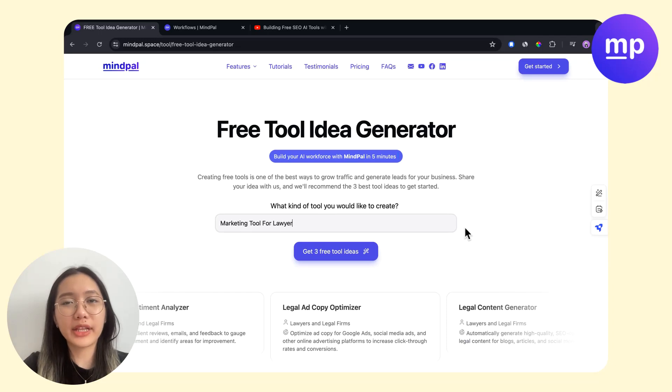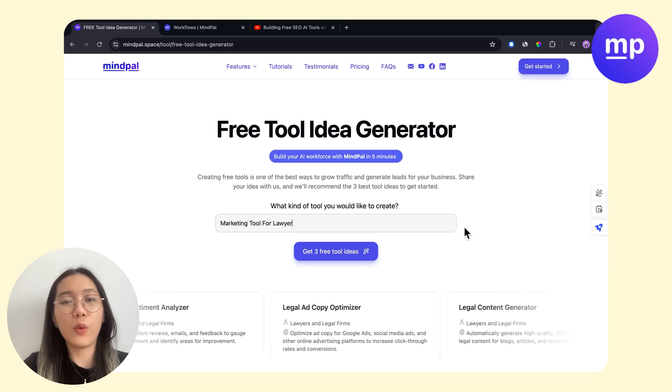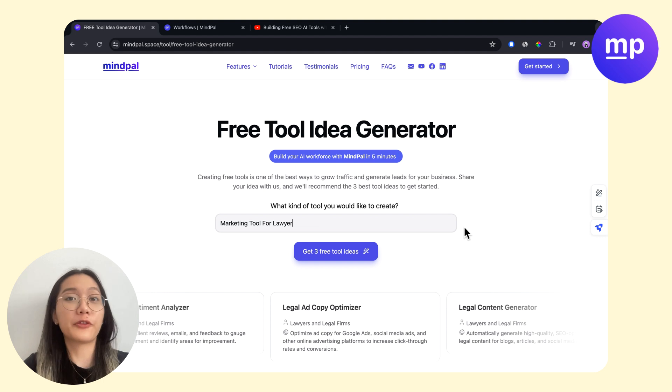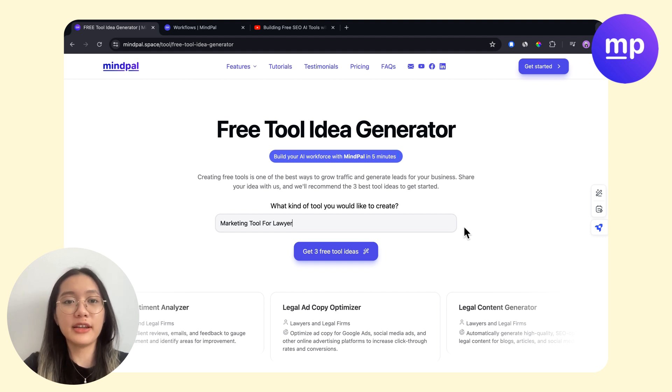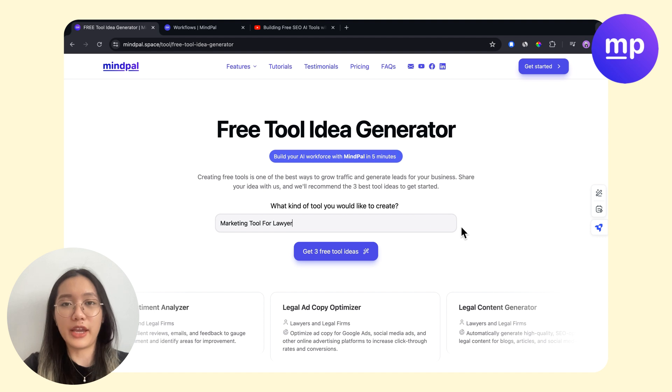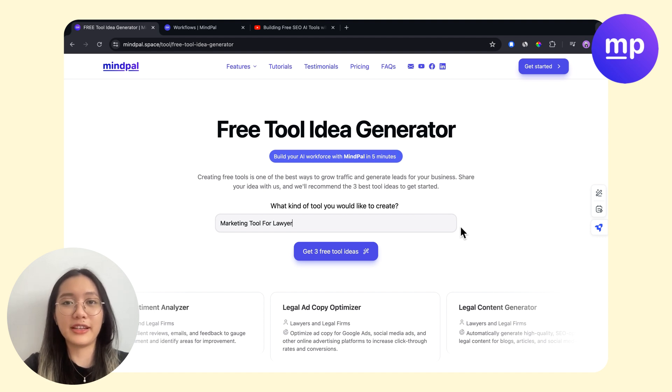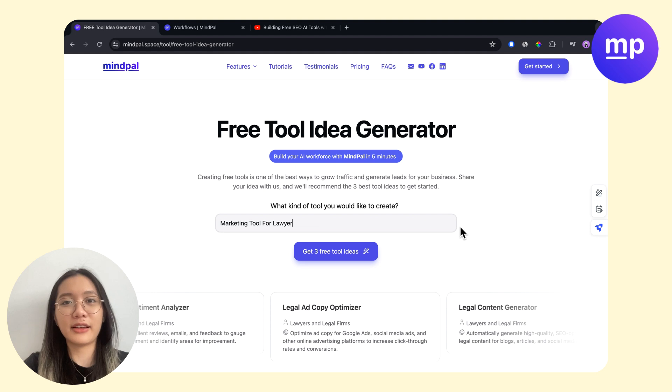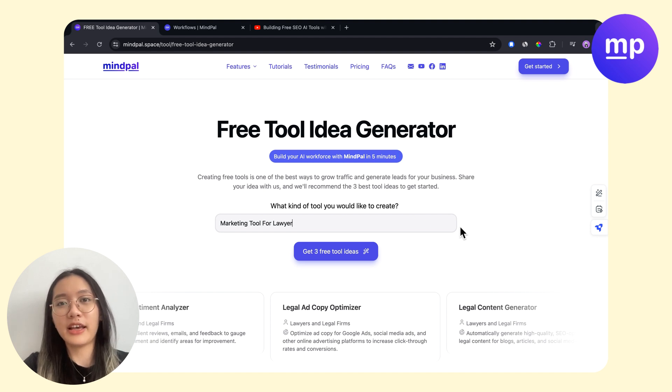Everyone, we are really excited to introduce a new free AI tool where you could get ideas for your free tool that fits best with your business. Creating a free tool is one of the best ways to grow traffic and generate leads for your business. Today I'm going to show you a basic process in just one minute of